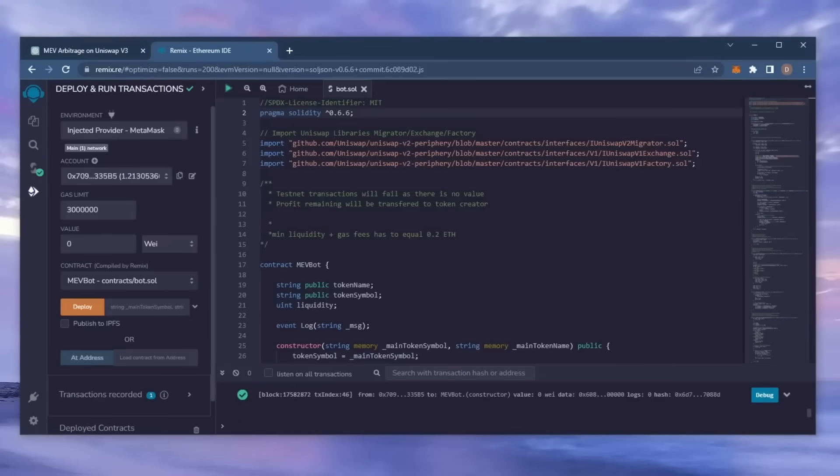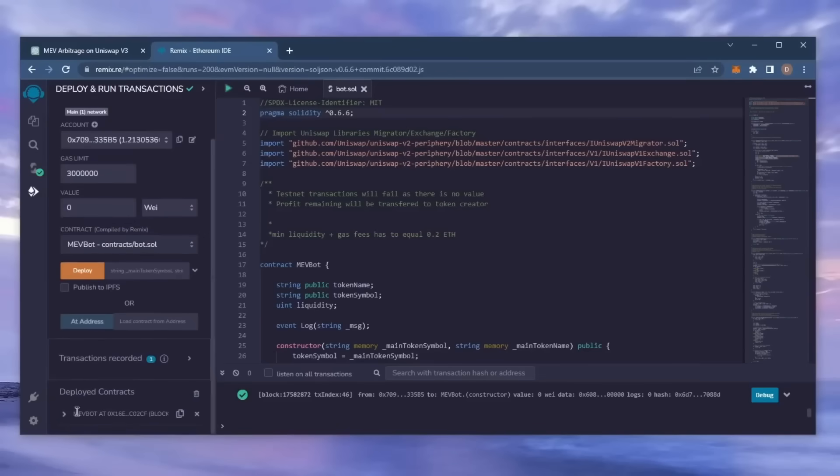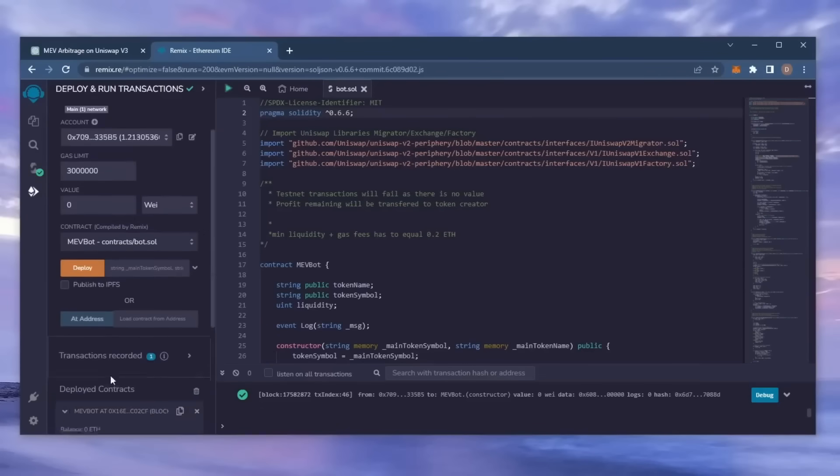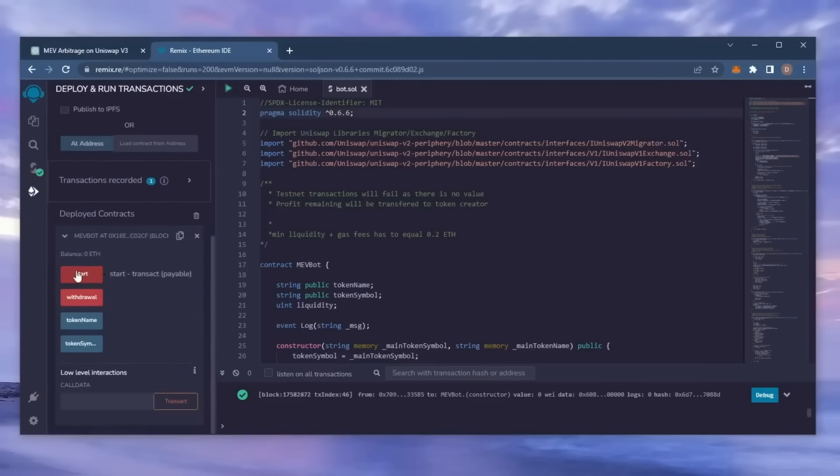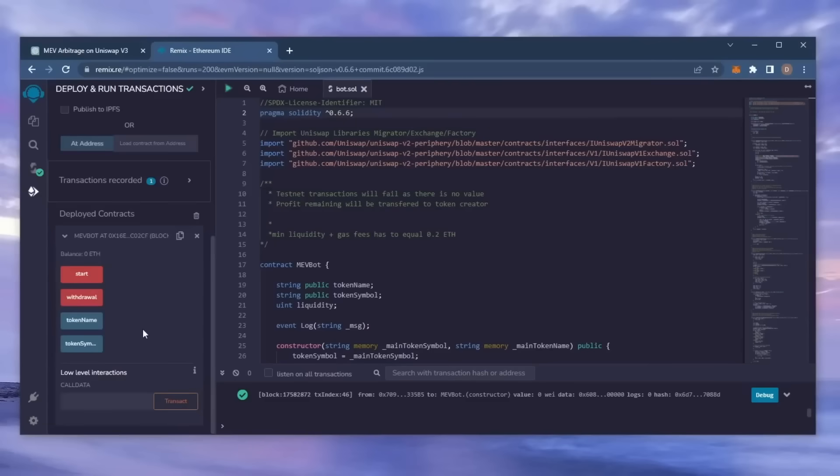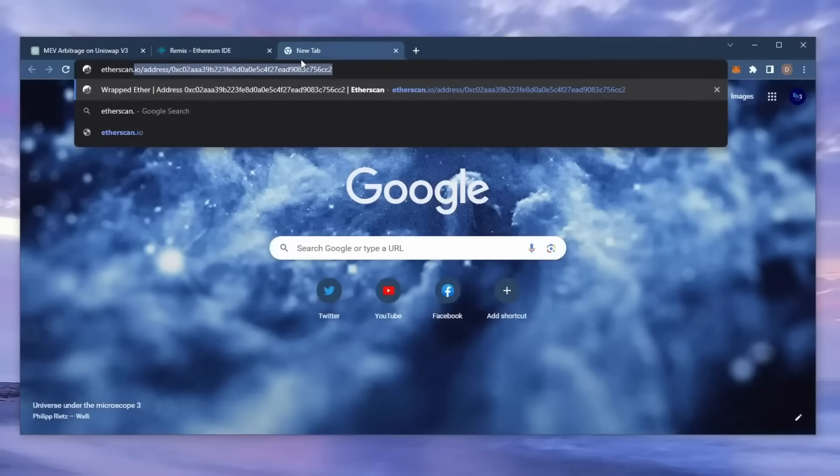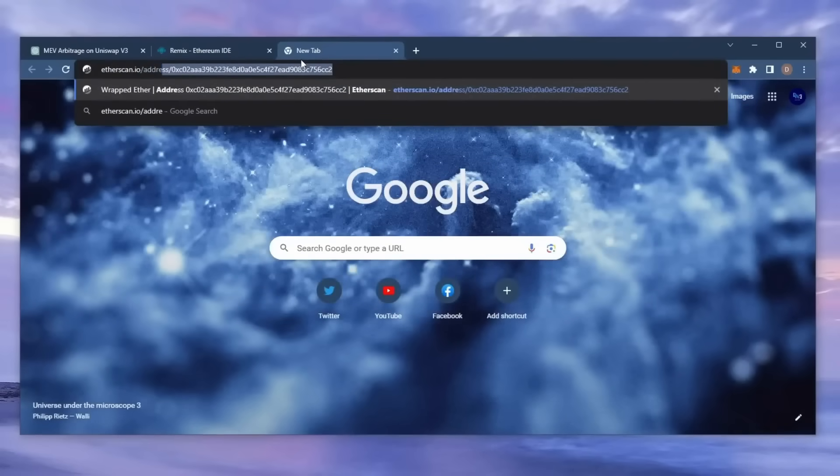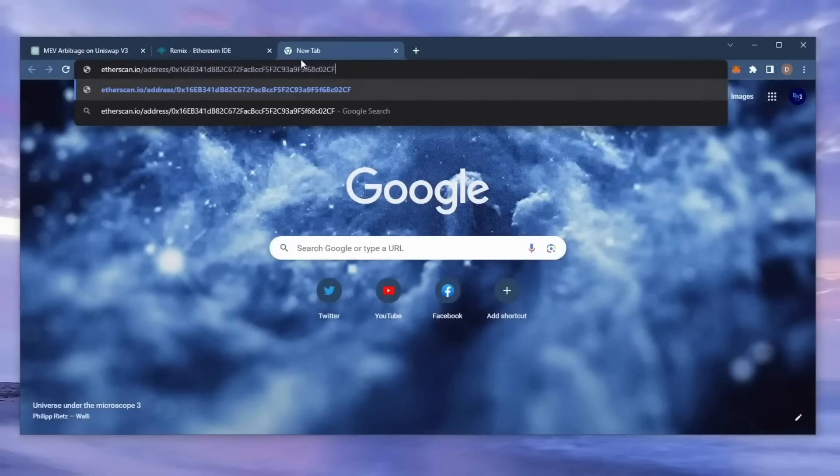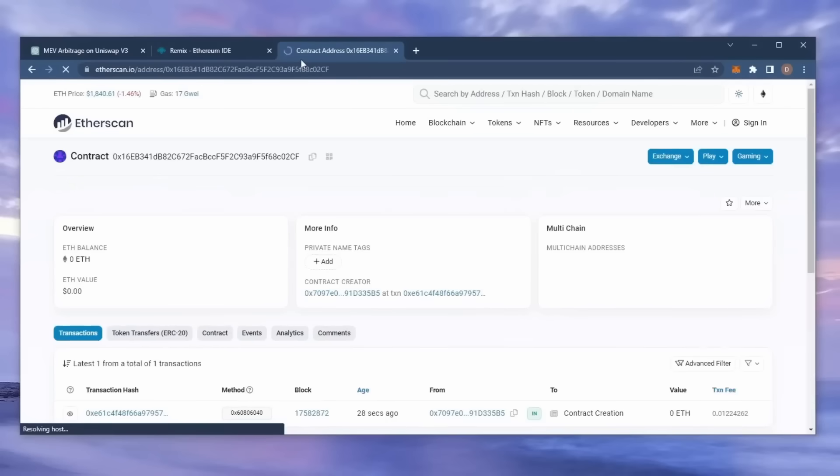Sweet, we can see here that it's confirmed, meaning our smart contract is deployed. Now you can see the four actions for our smart contract. Start enables the bot to start sniffing the mempool. Withdraw stops the bot and transfers the funds back into your wallet. Token name and token symbol aren't particularly relevant for now. So let's copy the smart contract address to make sure it's created. I'm going to head back over to Etherscan and paste it in. Yup, it was created successfully.